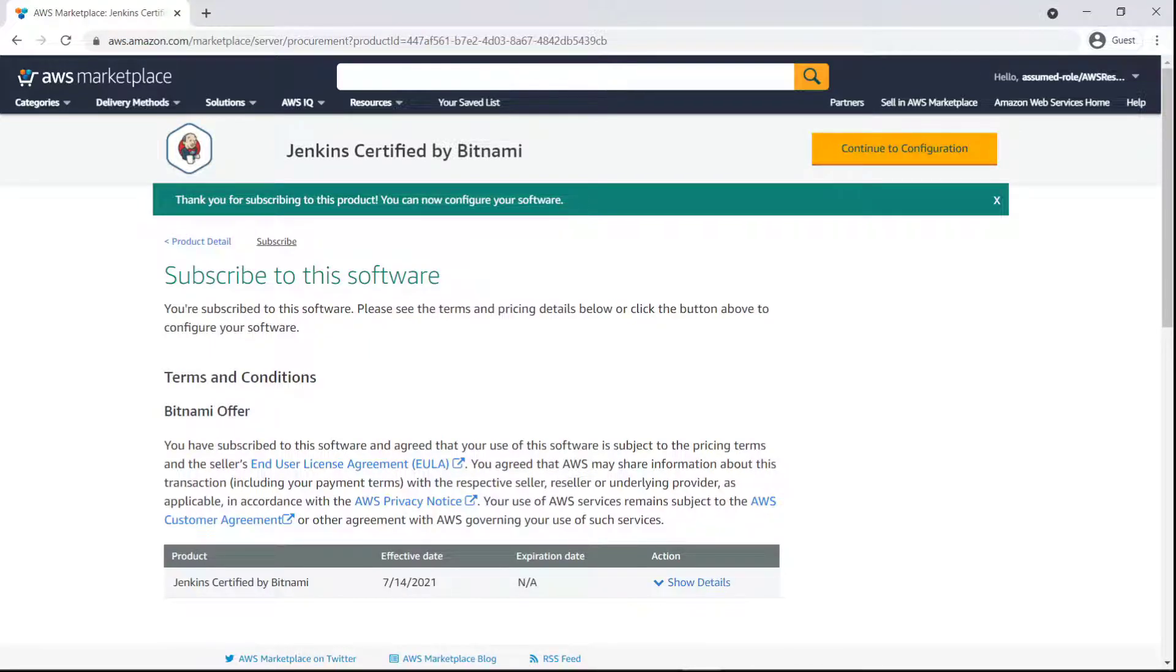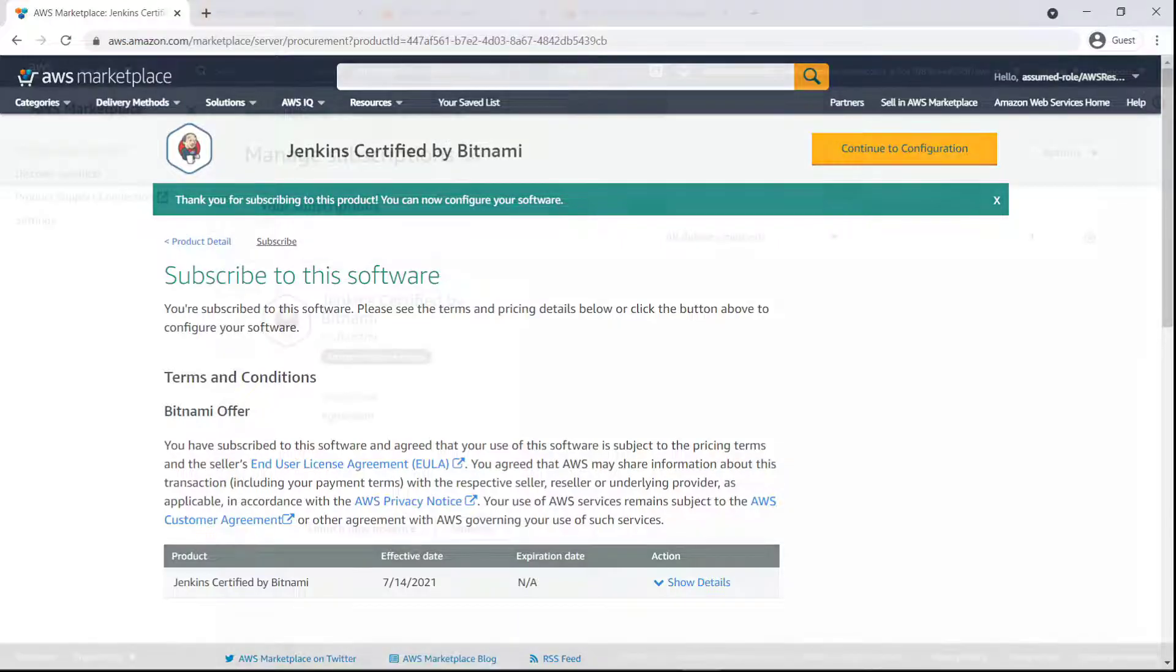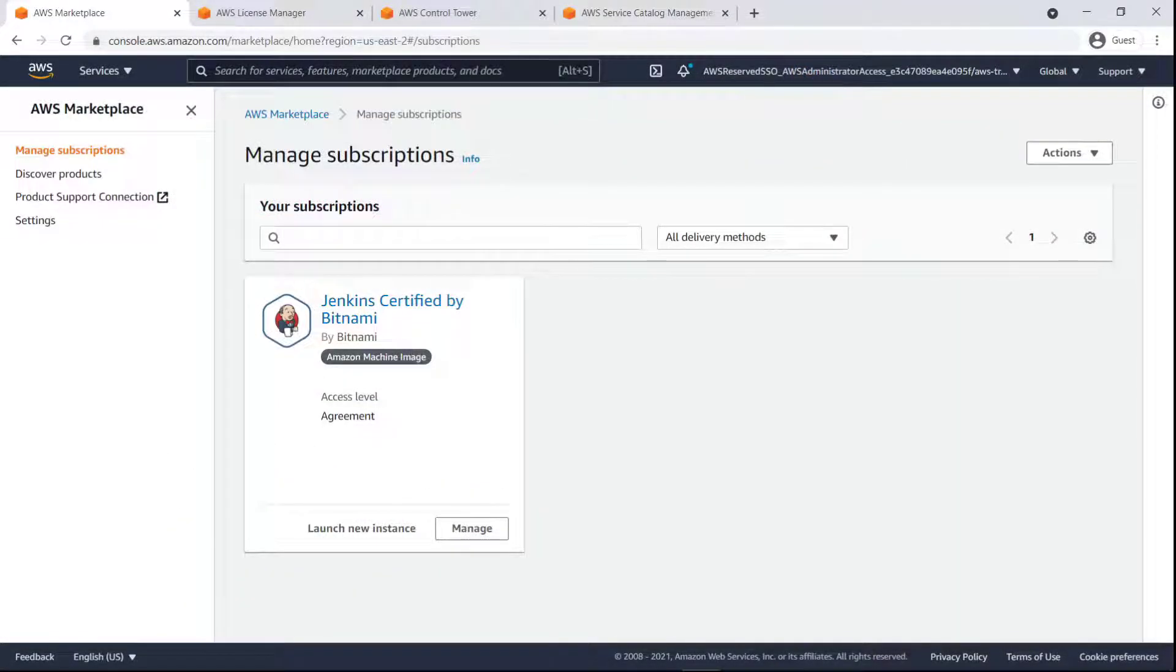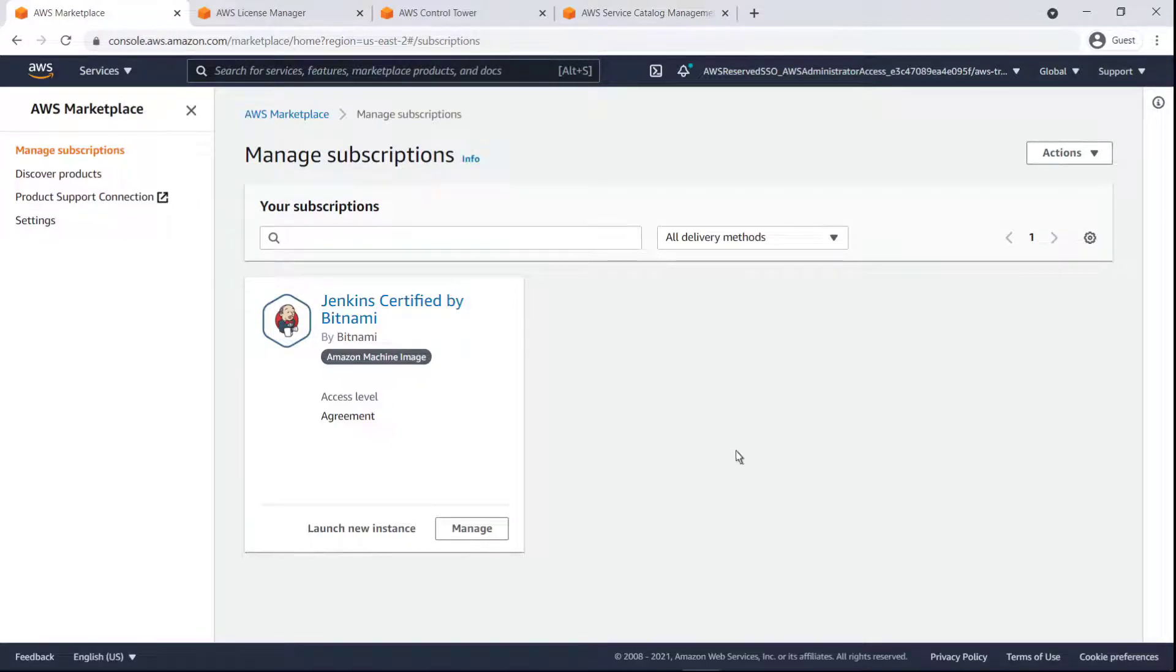Once configured, this subscription will appear as a product that we can use and provision in our AWS environment. In the Marketplace console, we can see the product we just subscribed to.